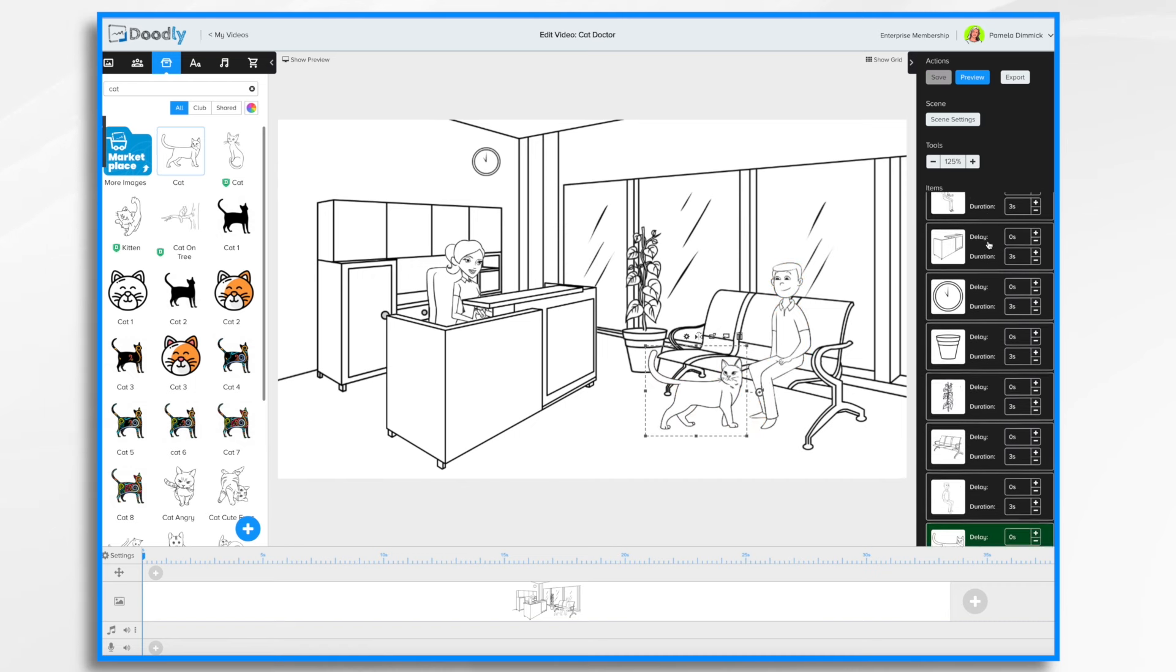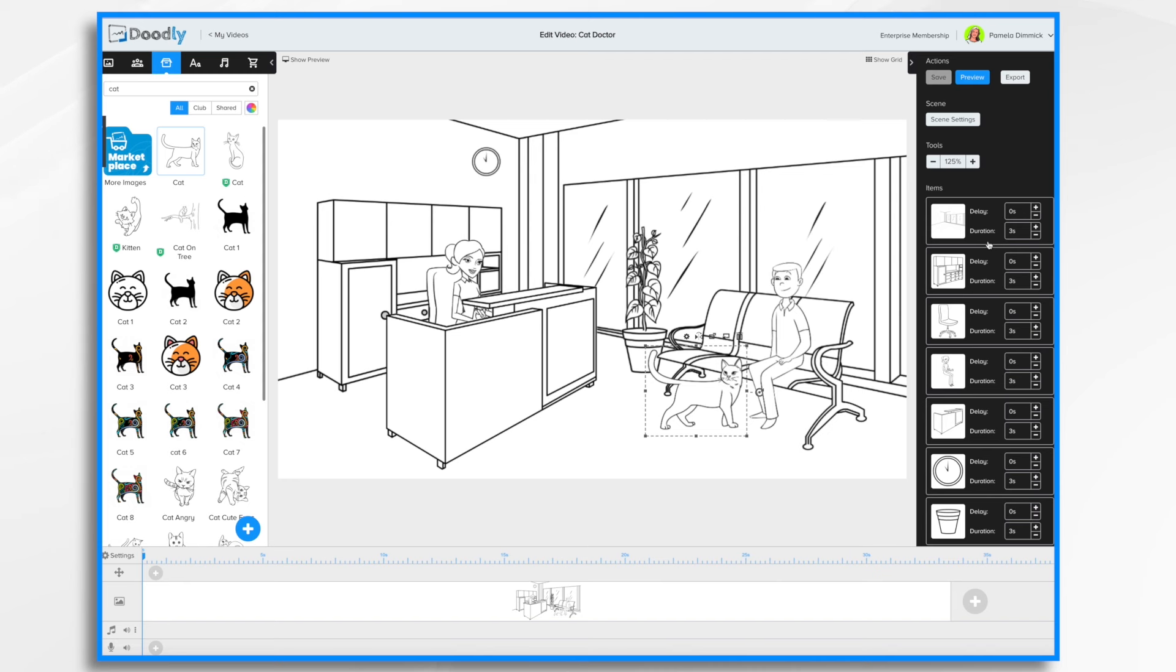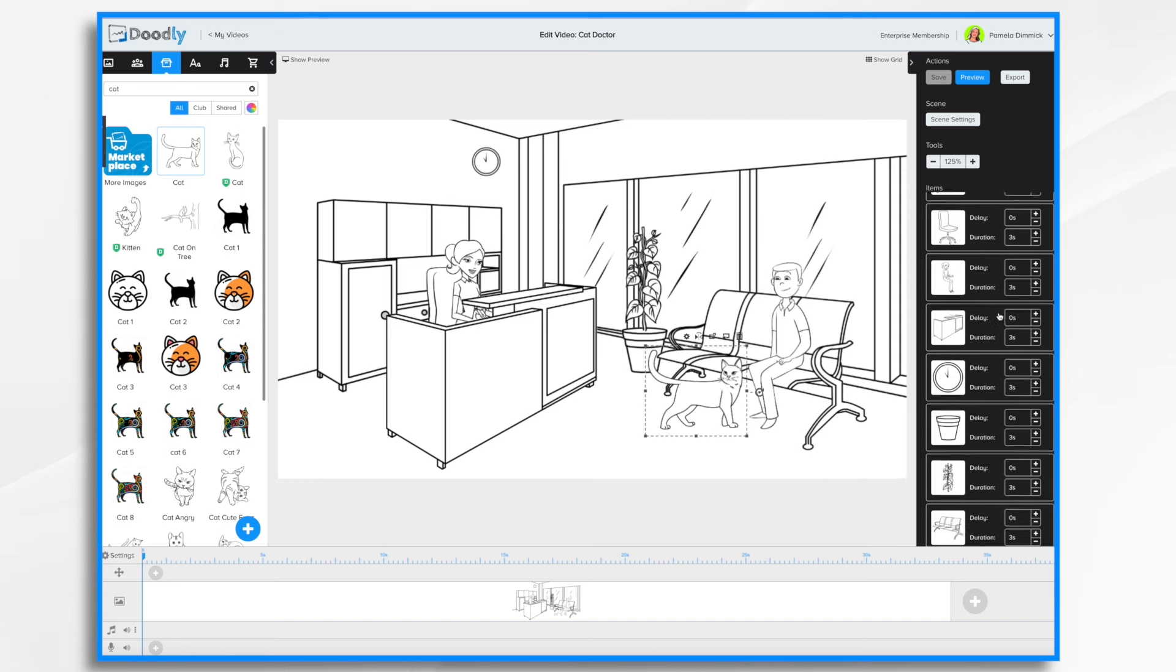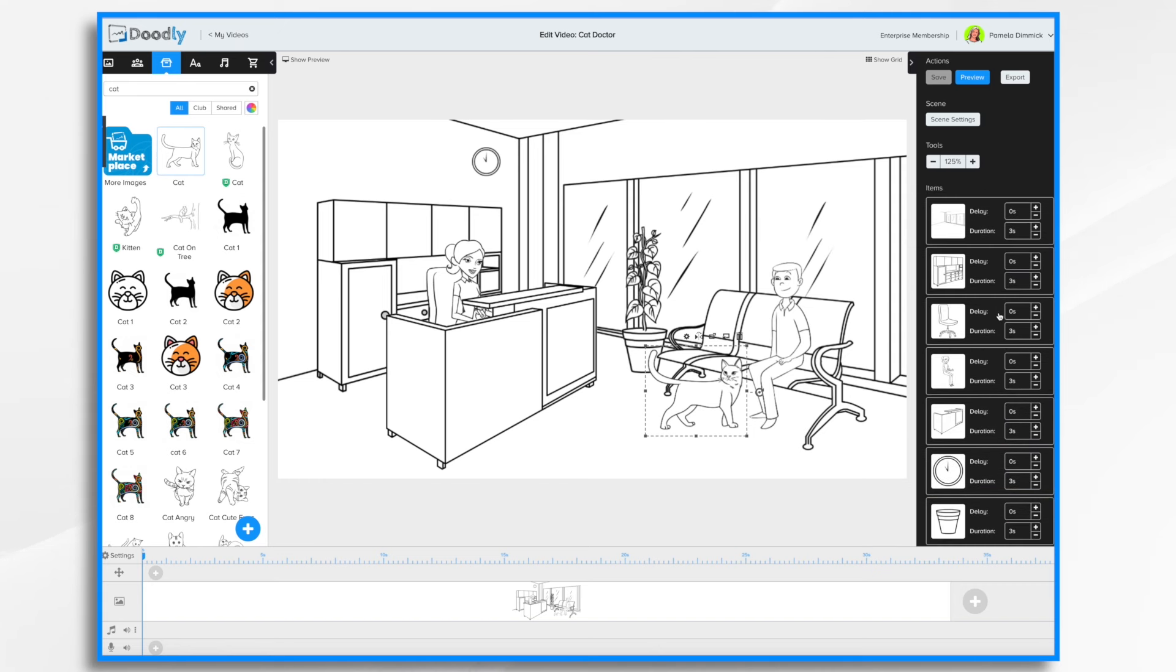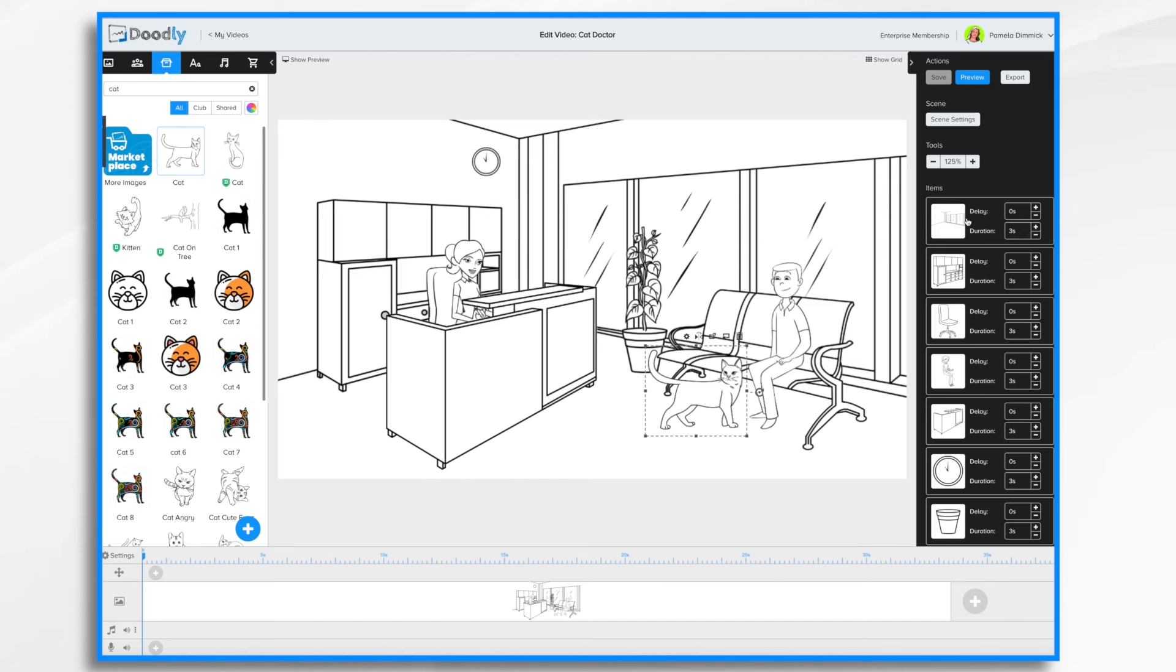Now over here again in the actions panel, you're going to notice that there's a delay of zero and a duration of three seconds for each of the items in this panel. So what does that mean? Well, it means that each one is going to come in right after the other. There's no delay between them because it's zero seconds. And it's going to take three seconds for each item to be drawn by the hand. So it's going to go the wall first because it's on the top. And it's going to take three seconds to draw it. Then the cabinets, it's going to take three seconds to draw them. Then the chair, again, another three seconds. Then the woman, and so on and so forth.